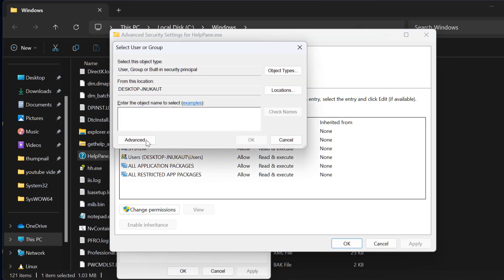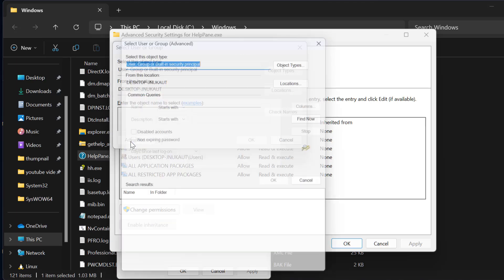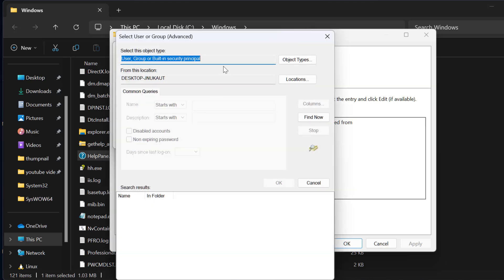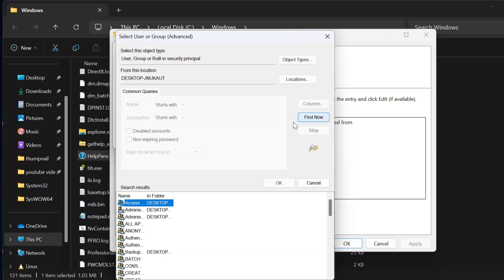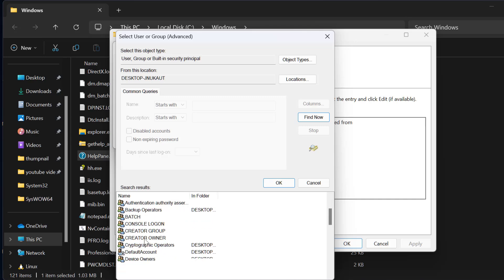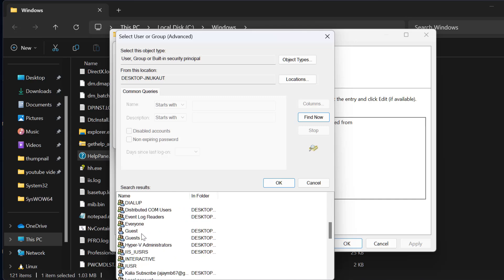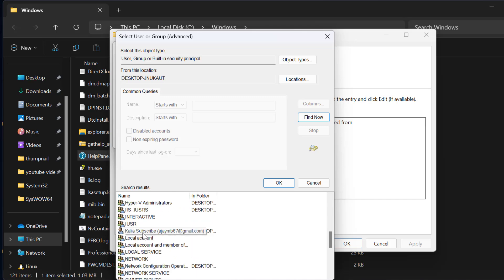Select Advanced, then select Find Now. In this list, you need to select your username.